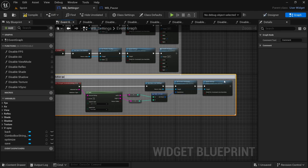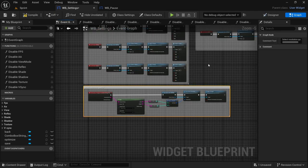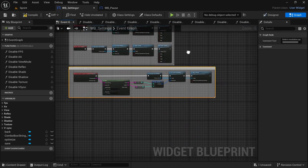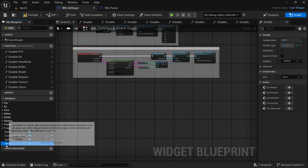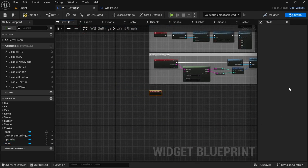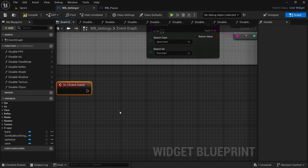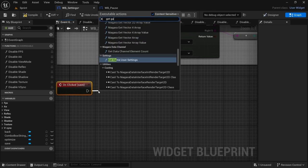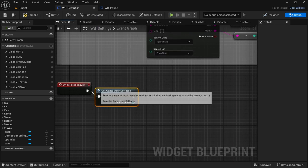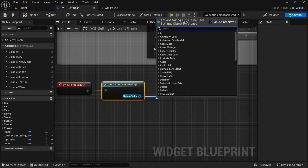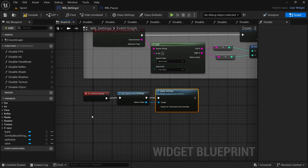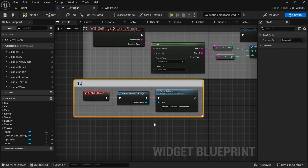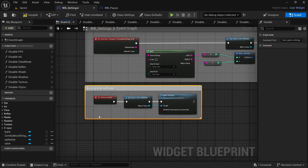Since this video is getting a little long, we're going to finish off by doing Save and Optimize. For Save: select the save button on-click, drag off Get Game User Settings, from the return value look for 'Apply Settings', deselect check for command line overrides, and 'Save Game Settings'.